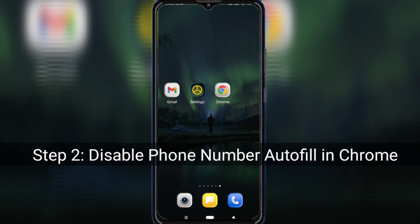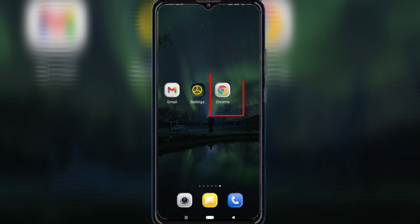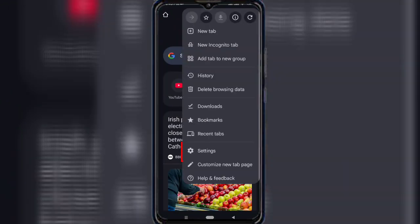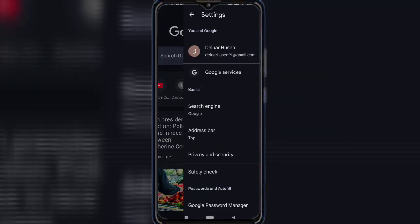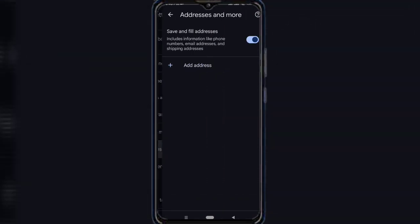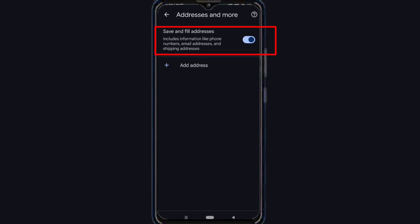Step 2: Disable phone number autofill in Chrome. Open the Google Chrome browser, tap the three dots in the upper right corner, select Settings, then tap Addresses and More, and turn off Save and Fill Addresses. This feature can automatically fill in your phone number on websites, which might expose your info. Turning it off keeps your data private.